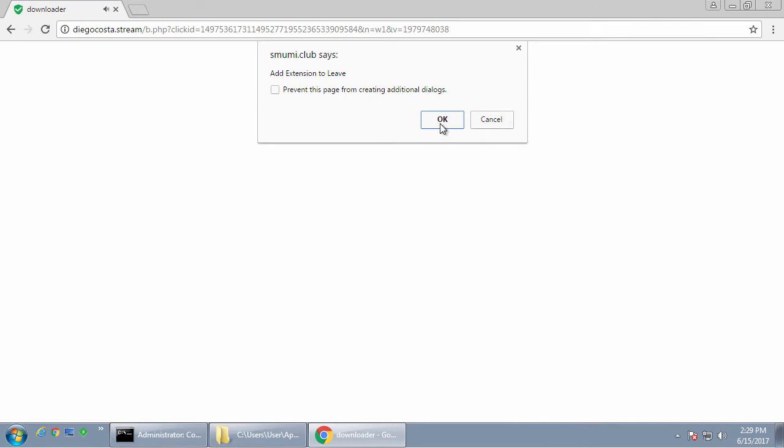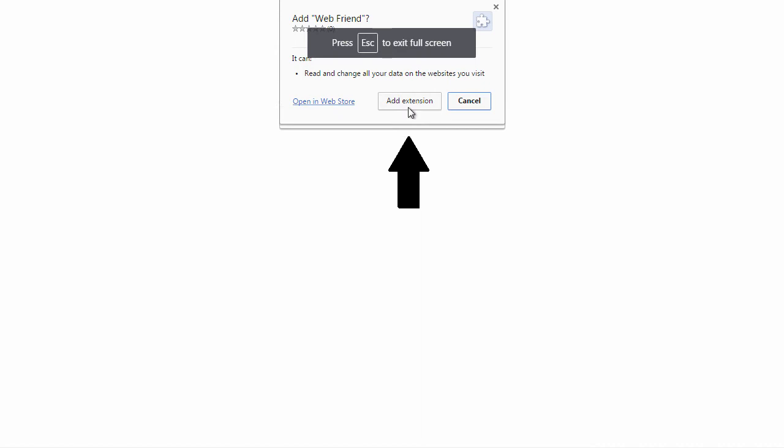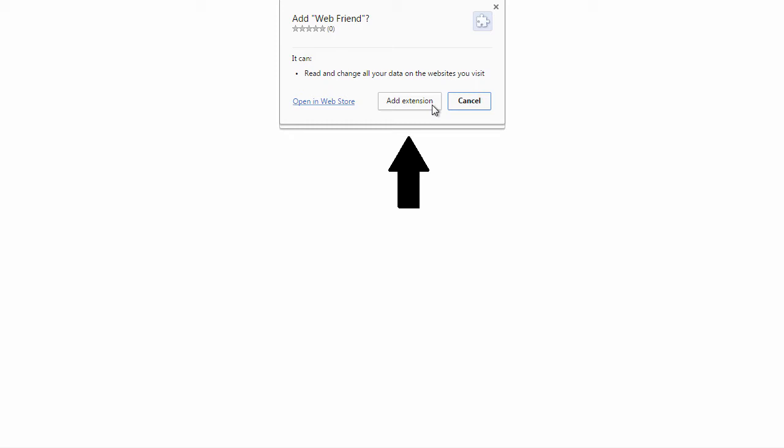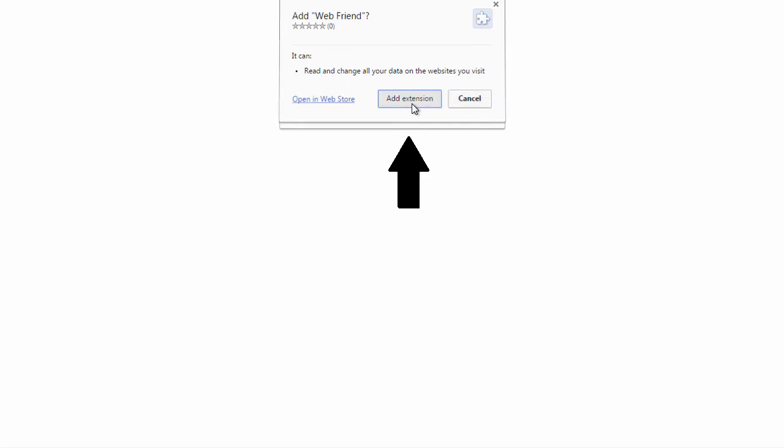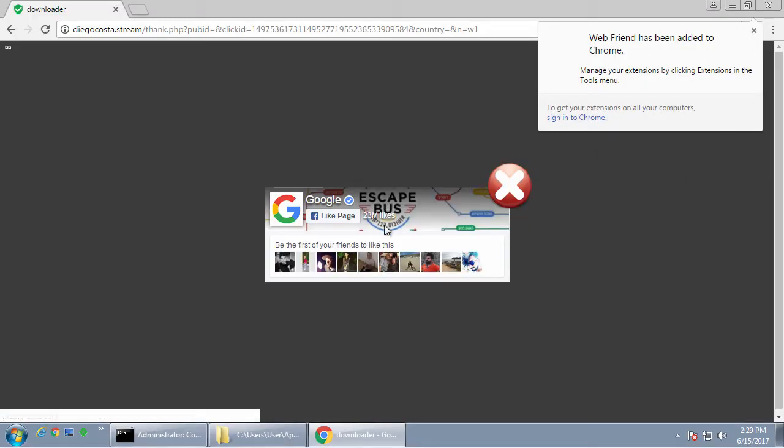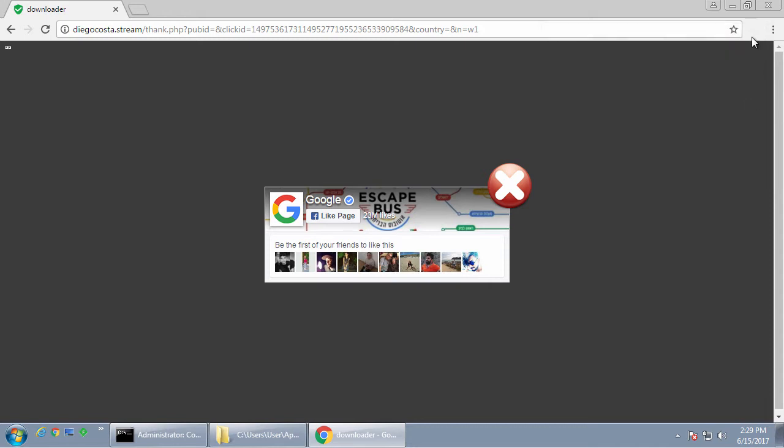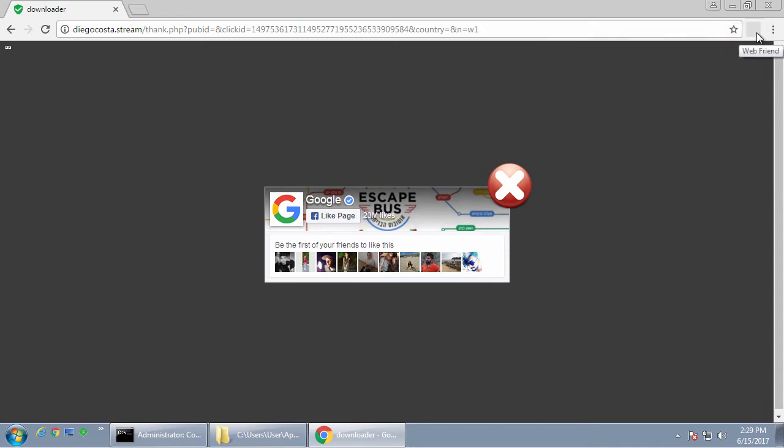So now we have an extension called Webfriend being promoted. And these extensions are created almost every day. So there's a constant stream of these kind of extensions. And when you click on the add extension button, it will install the extension. The icon for the extension will be transparent. So you can't really see anything or it will be like a solid pixel.